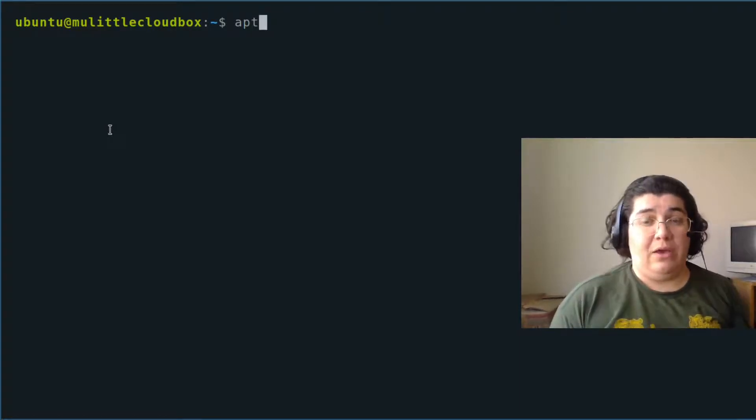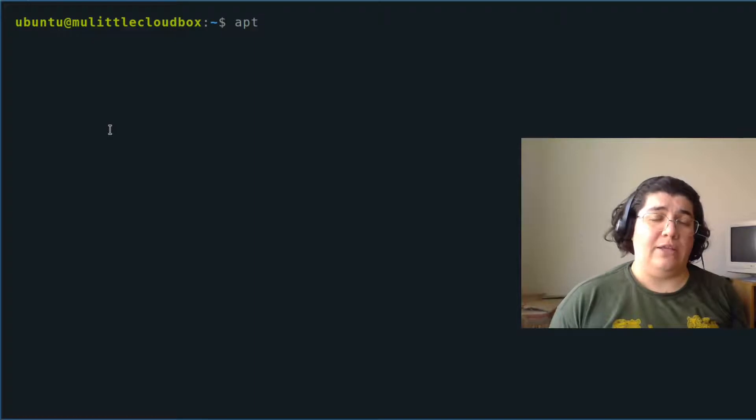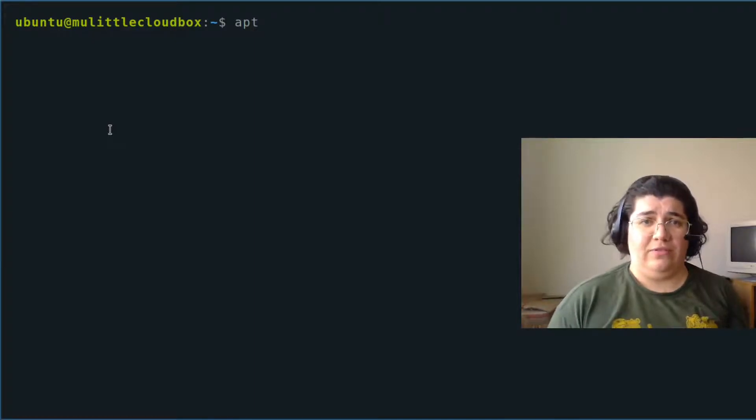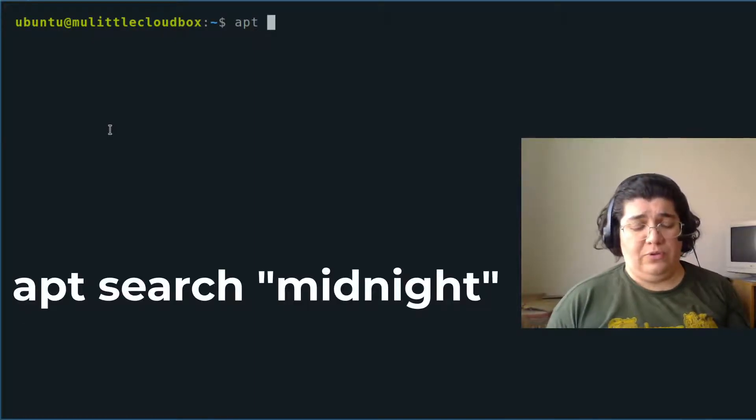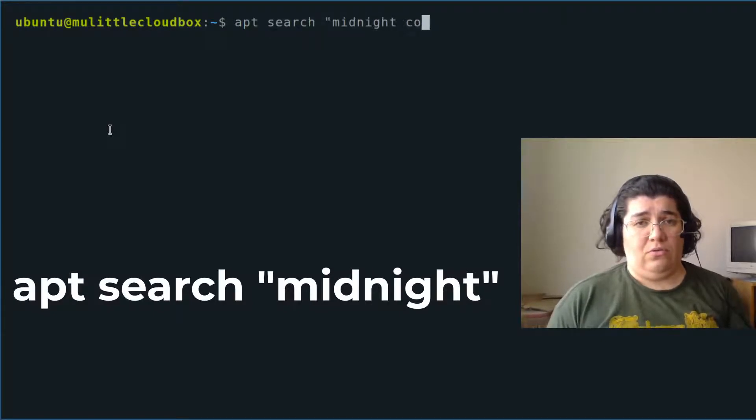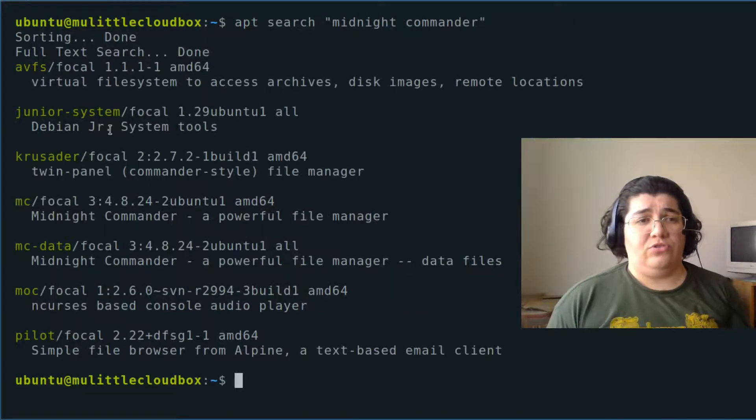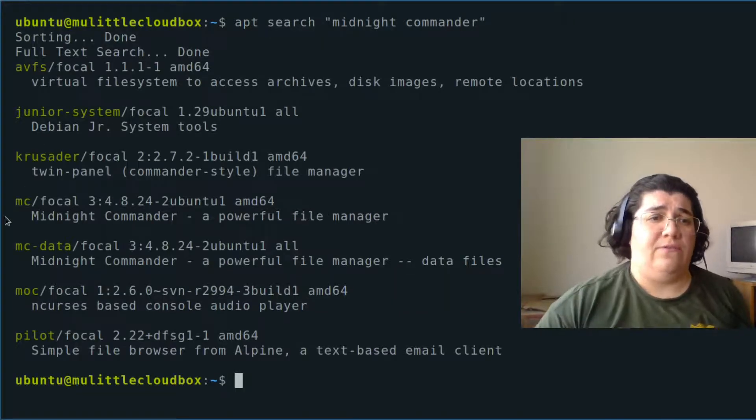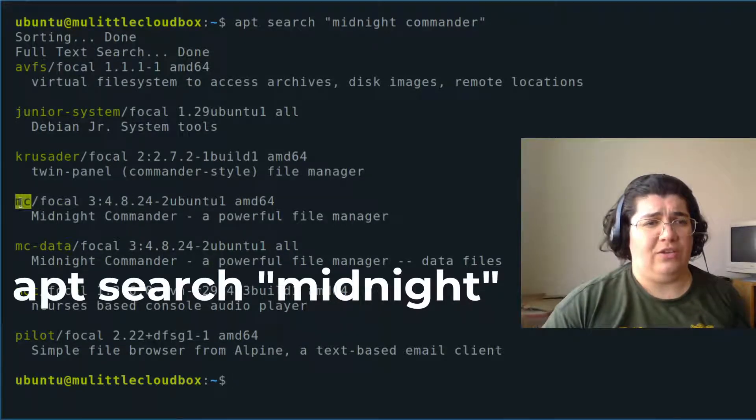We're going to install Midnight Commander. I don't know what is the package name for that, so I'm going to use apt-search Midnight Commander. It's going to do a search and it found MC is the name of the package.